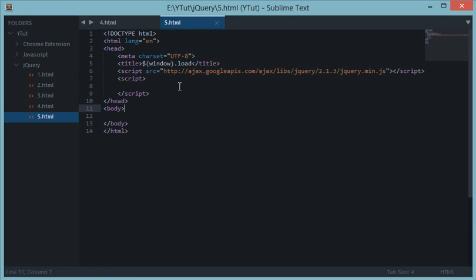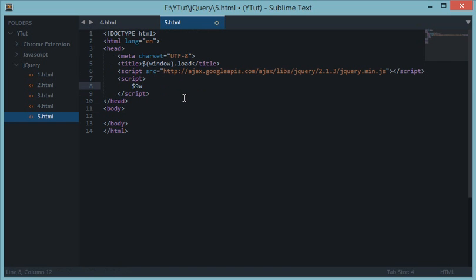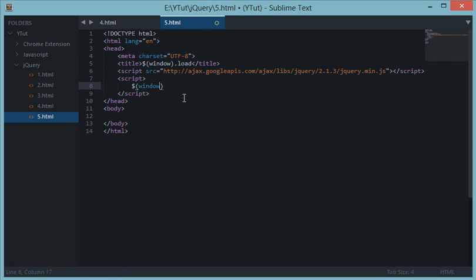Hello YouTube and welcome to your fifth jQuery tutorial. In this tutorial, just like the previous one, we'll be learning about something called window.load. Now, the window.load event fires when your whole window is ready.